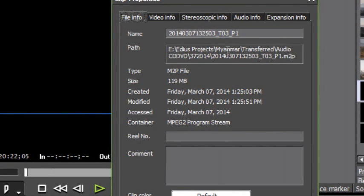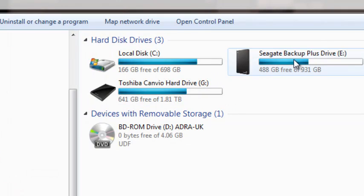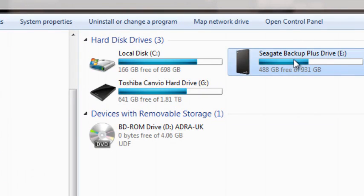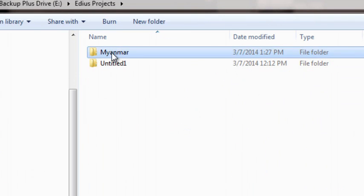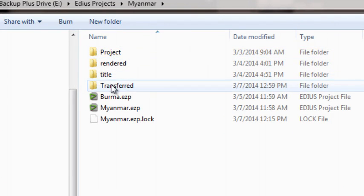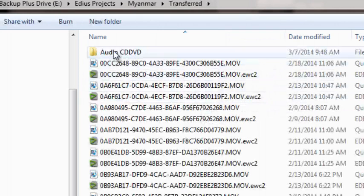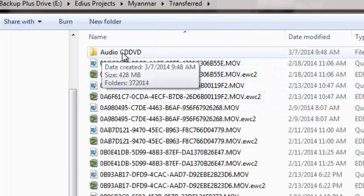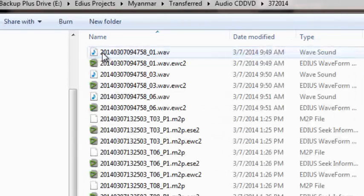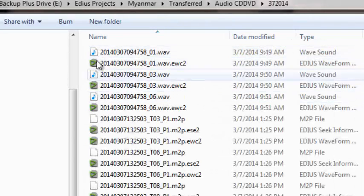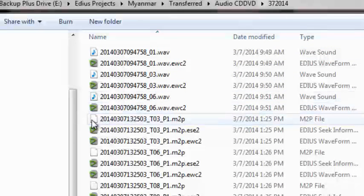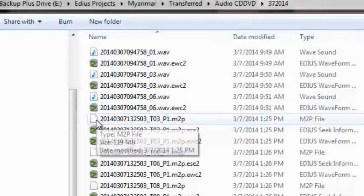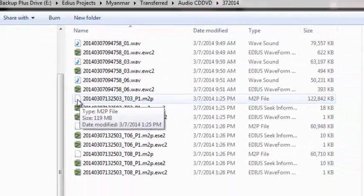We see that it was saved to our project folder again, showing up now in the transferred bin. So we could go take a look at these files in our actual project folder. Let's go over there, EDIUS Projects Myanmar, transferred, and they will be showing up here under the audio CD DVD. Here's our three music files that we brought in earlier, and here are our video clips that we just attempted to bring in.